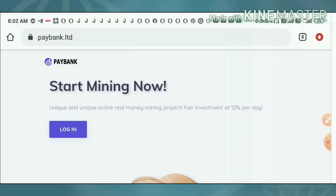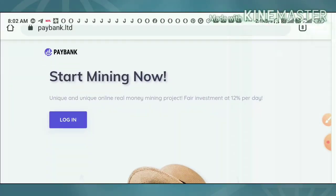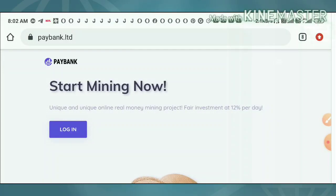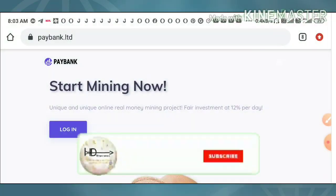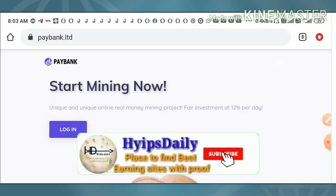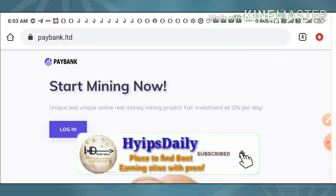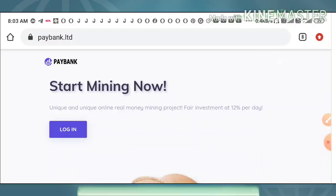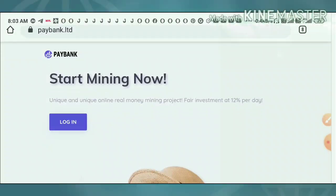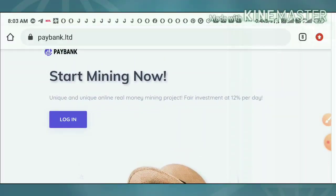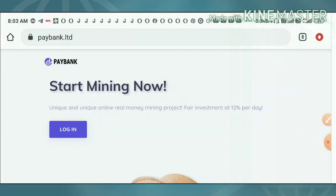I am just enjoying my profits right now from this site and then I am just trying to show you by withdrawing the live withdrawal proof in this video friends. So please watch this video until this is done.